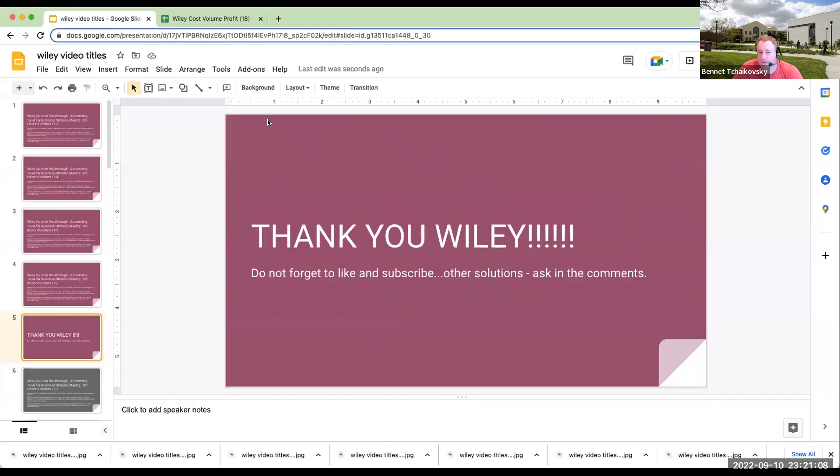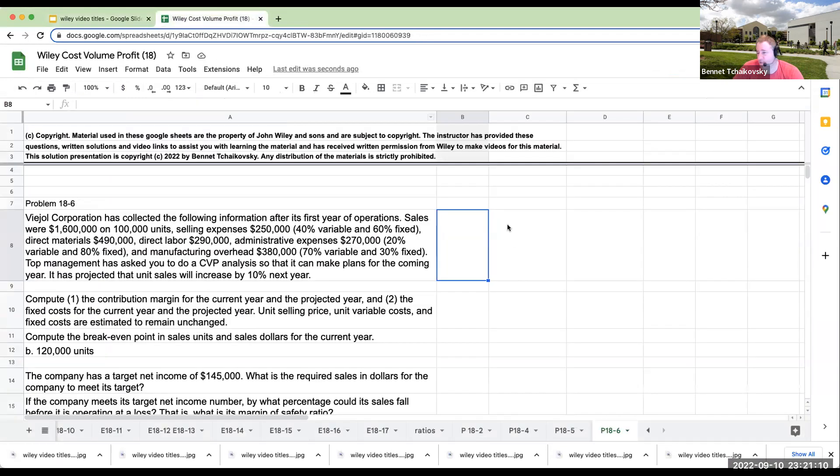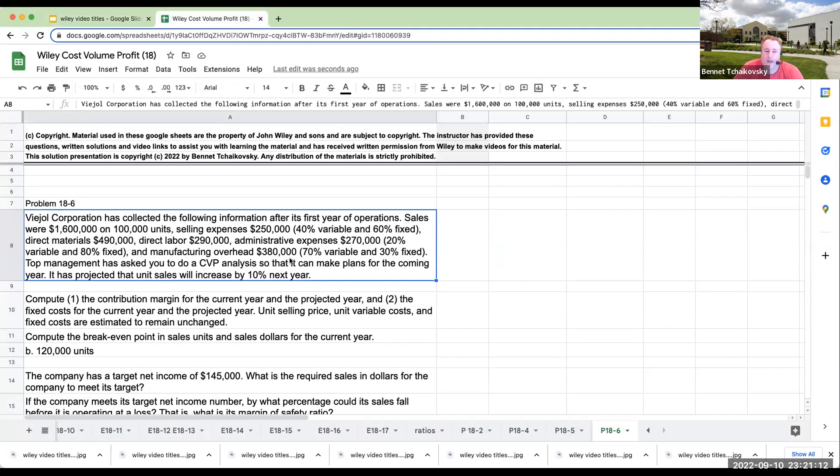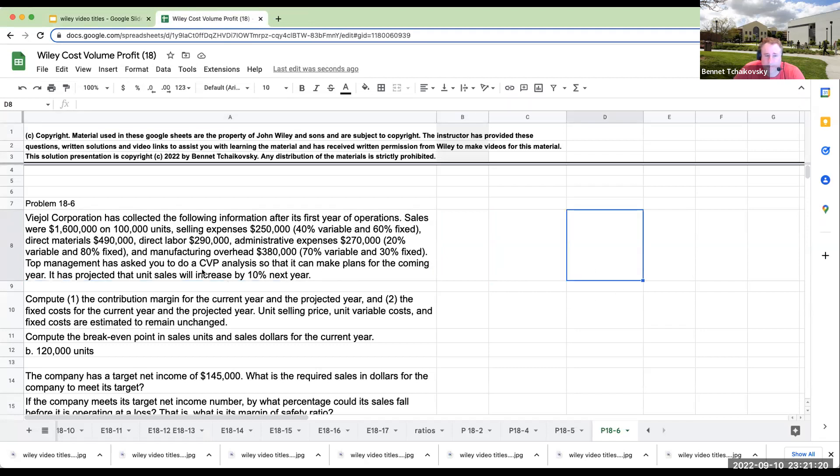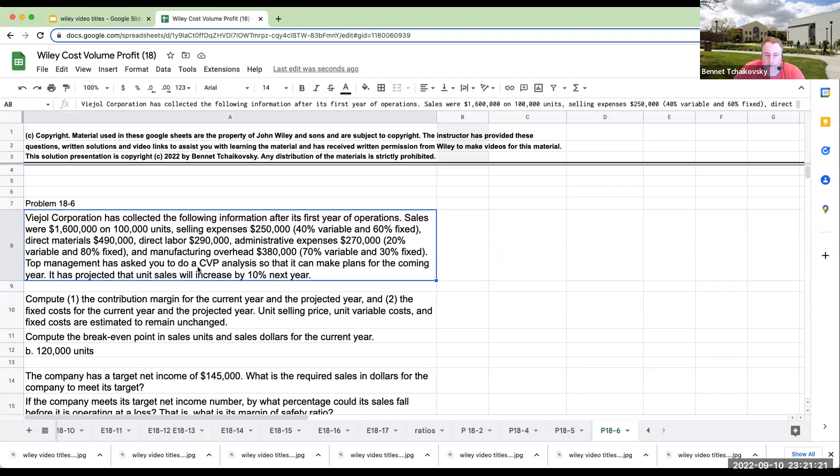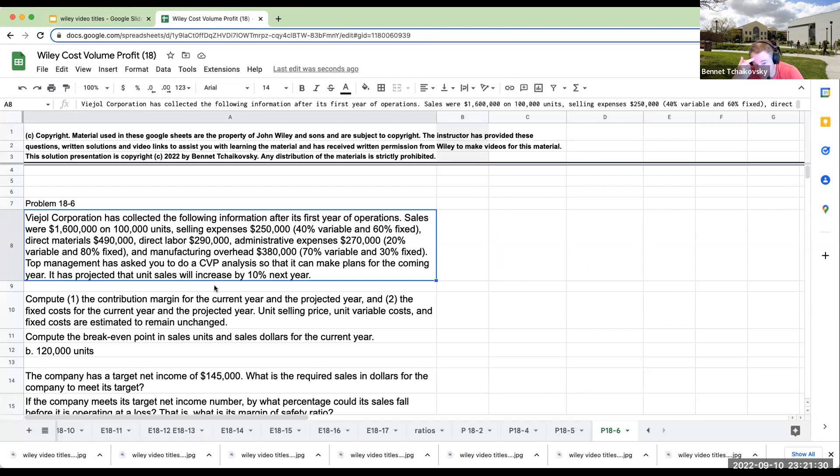Now that we have all that fun stuff out of the way, before we thank the bus driver one last time for this chapter, we have Vigil has the following information after its first year of operations. Sales are $1.6 million, selling expenses $250,000, direct materials, direct labor, admin, manufacturing overhead.